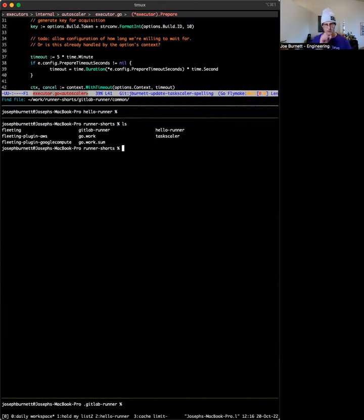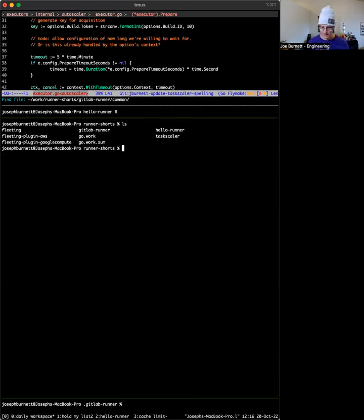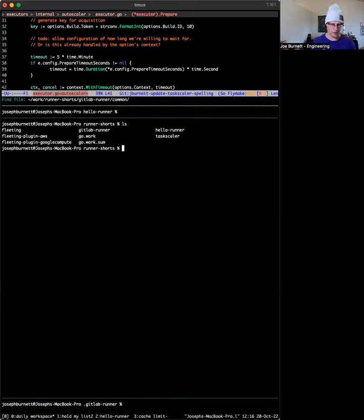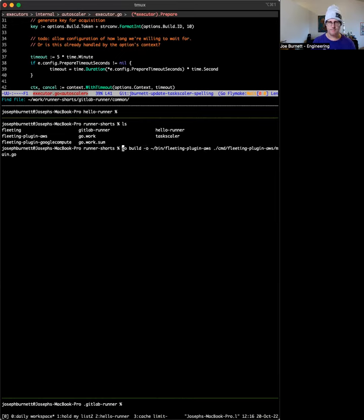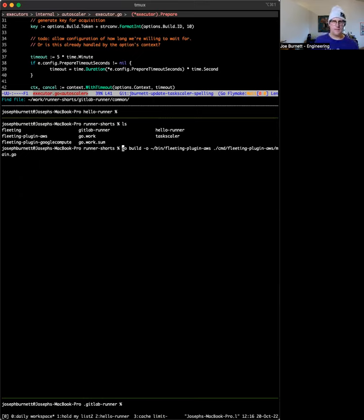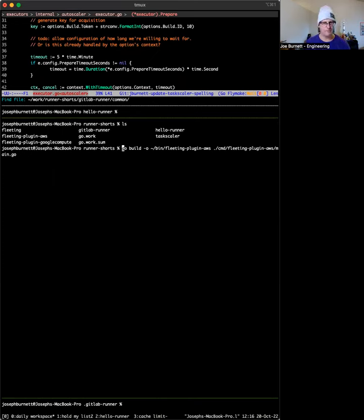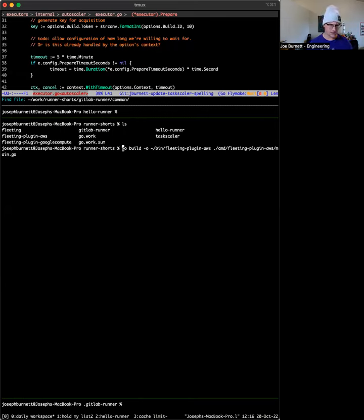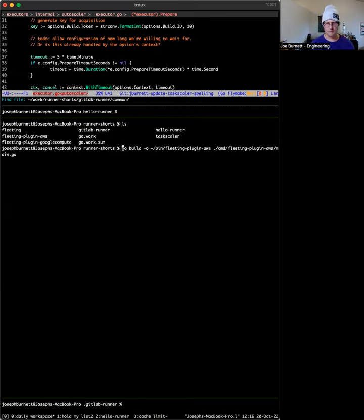For starters, check this out, we've got the fleeting fleeting plugins. We have to build the AWS plugin that we wanted to use. So I'm going to build it here. I'm going to output it into my bin bot folder in my home directory. It doesn't really matter where you put it as long as it's on the path.